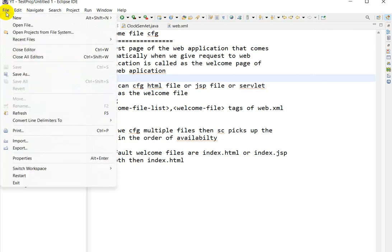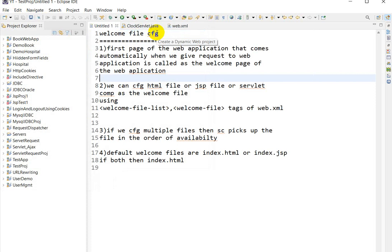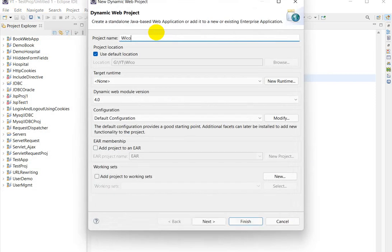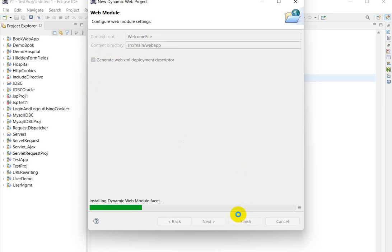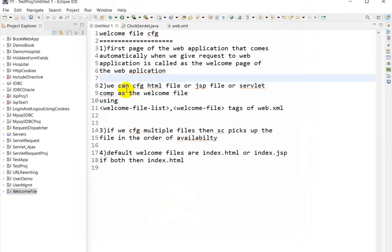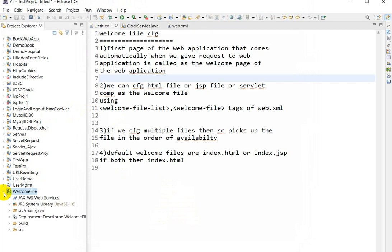Let us see the practical. We will create a new project — right click, go to New, go to Dynamic Web Project, and write the project name as 'welcome file'. Click Next, not Finish, because after clicking Finish you will not get the web.xml. Click Next, Next, Next, and in the Web Modules check 'Generate web.xml', then click Finish. It will take some time to create our web project. I have already configured Tomcat with Eclipse.